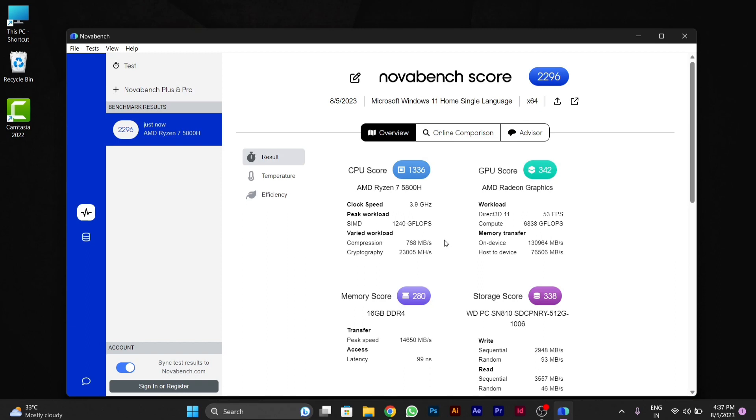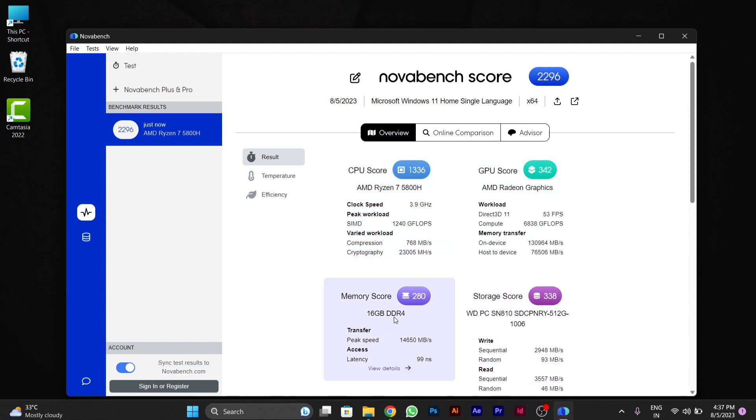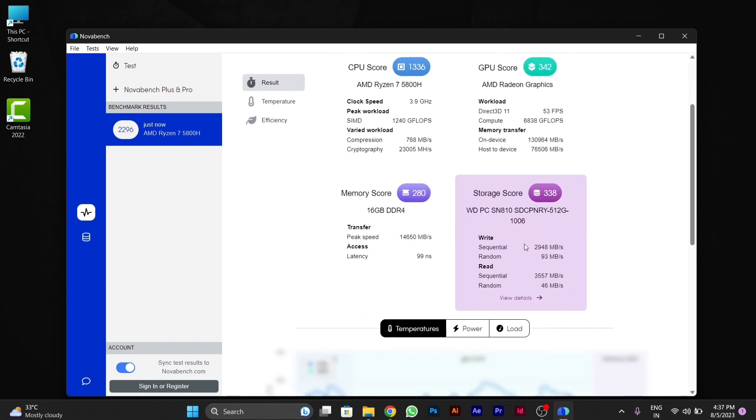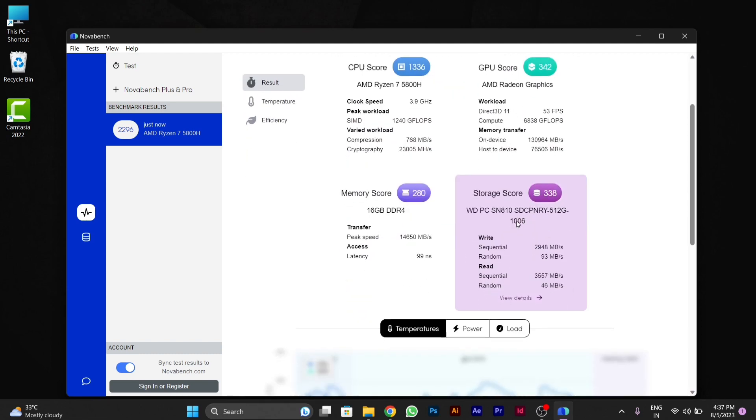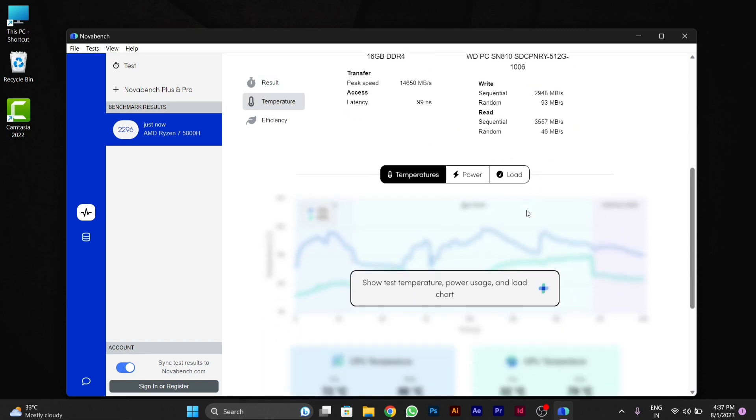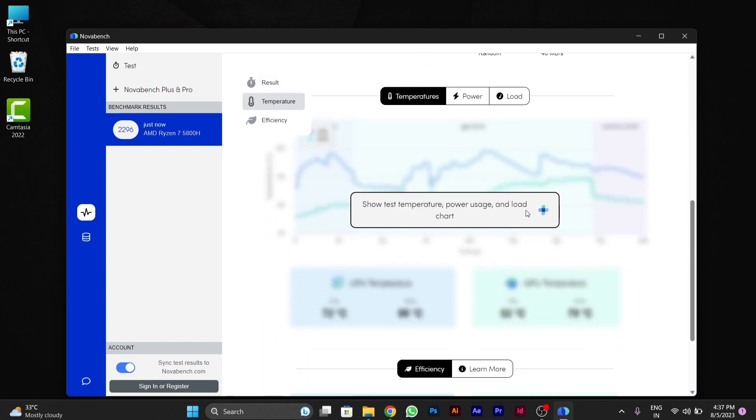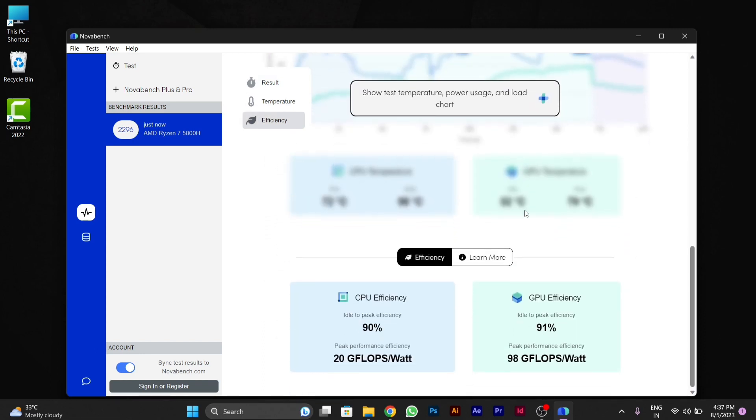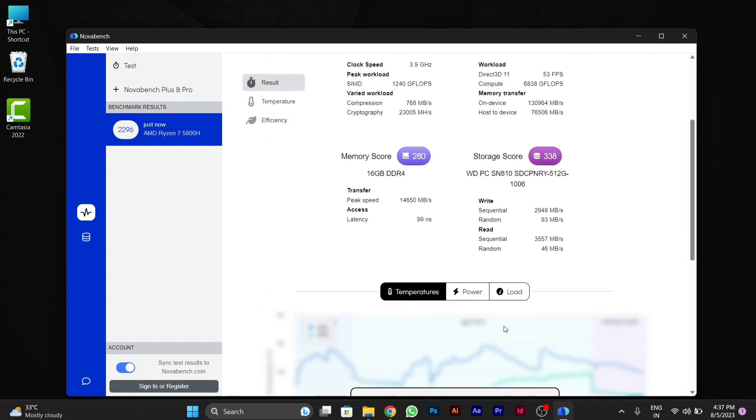Now you can see the test is done. Here you can see all your CPU score, GPU score, memory score, and storage score. And below you can see temperature and different types of necessary things about your PC that you should know about your PC for knowing its health.